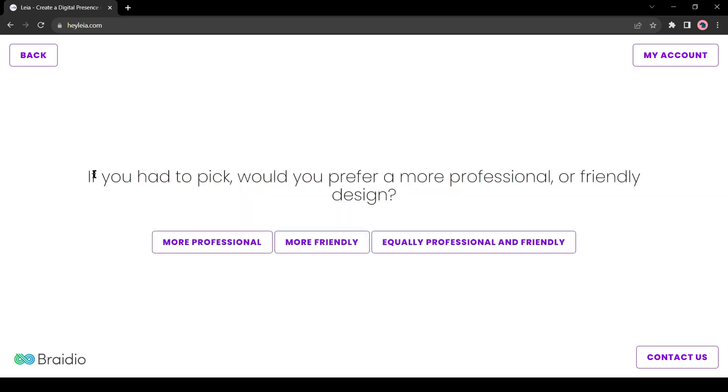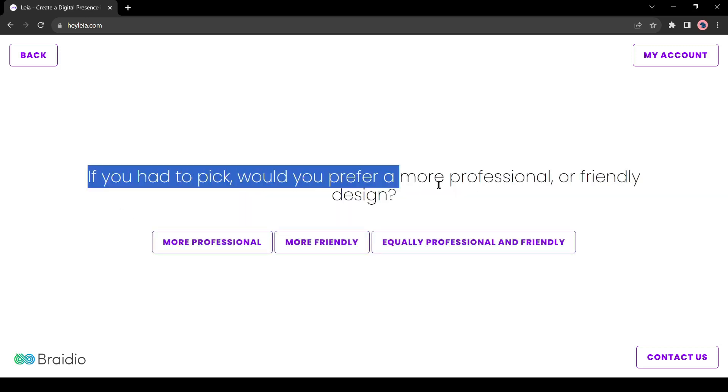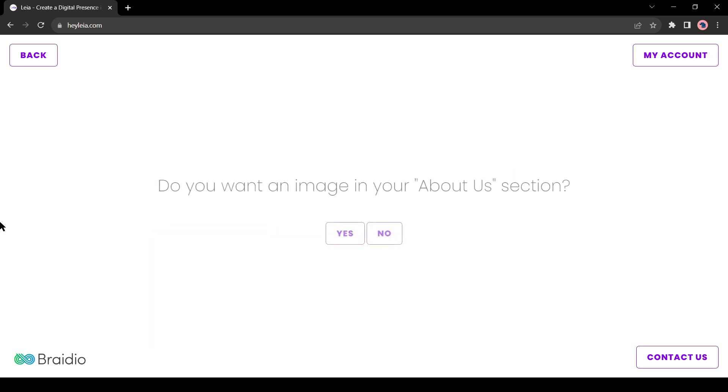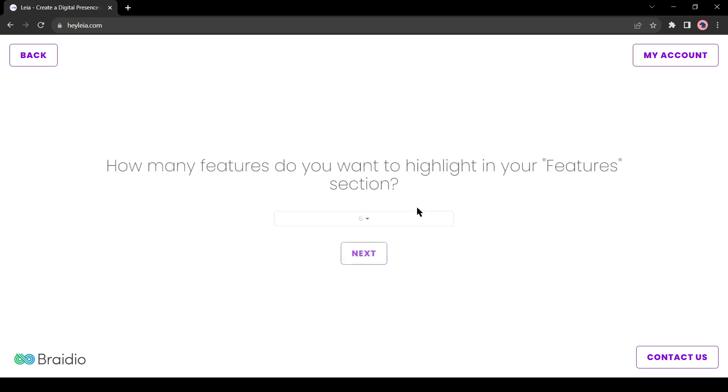Now select your website tone. I will use both professional and friendly. Next, if you want an image in your about section, click on yes. I don't want, so I am selecting no.